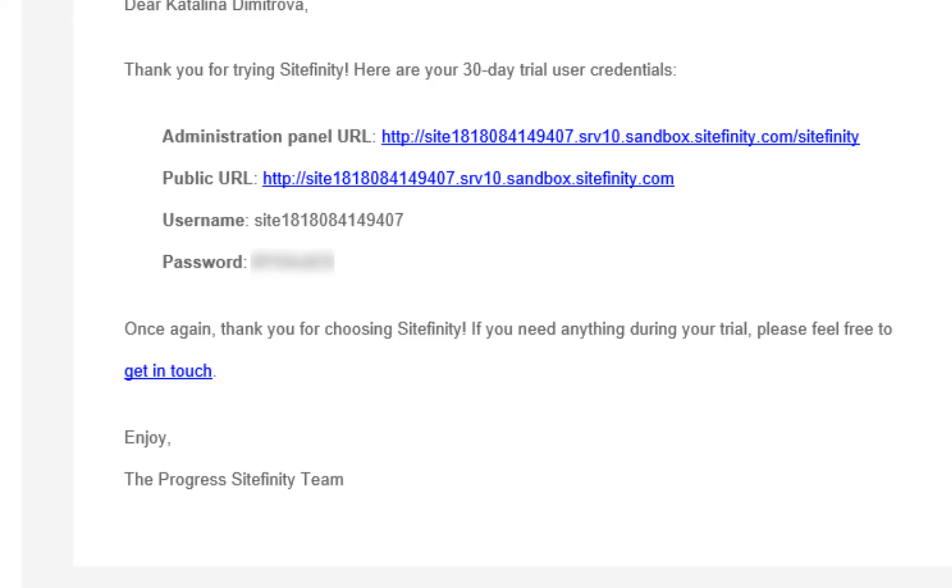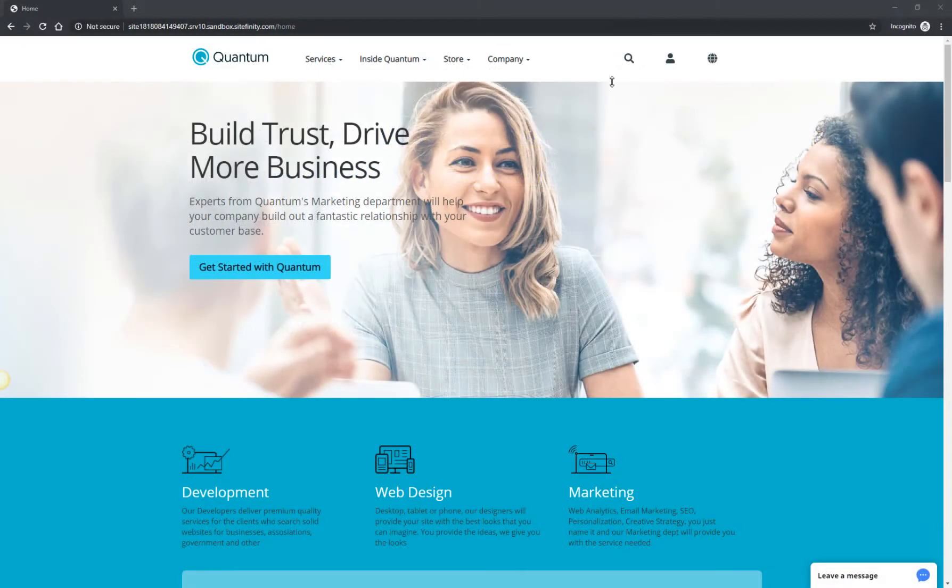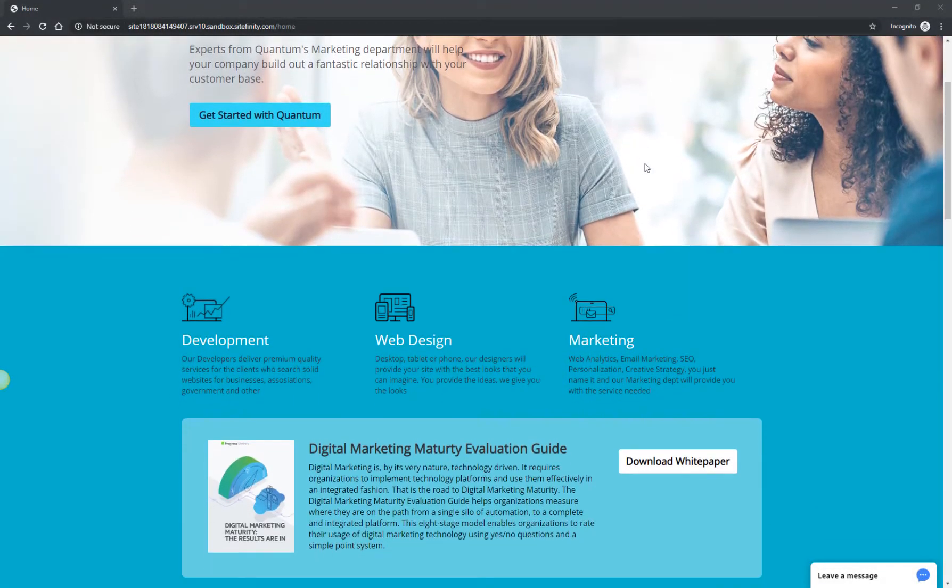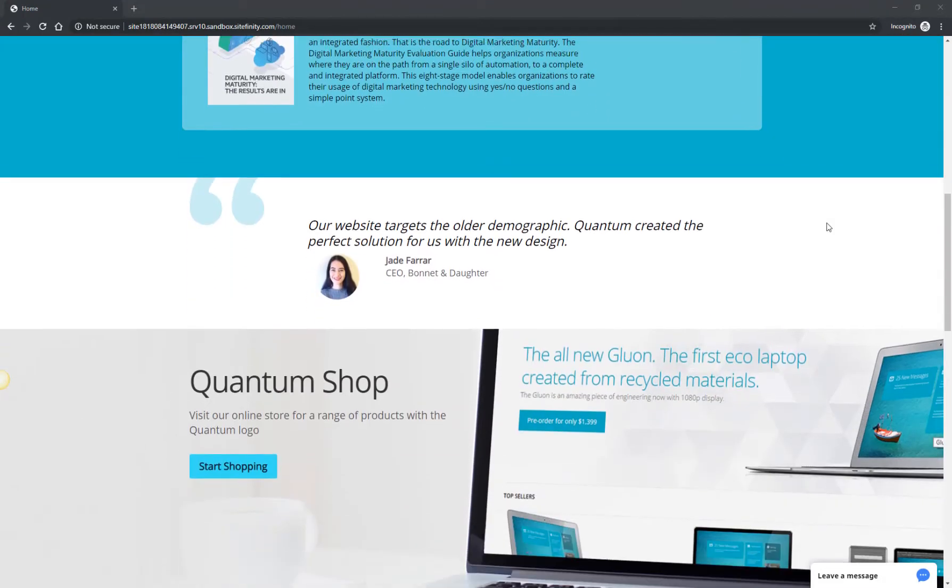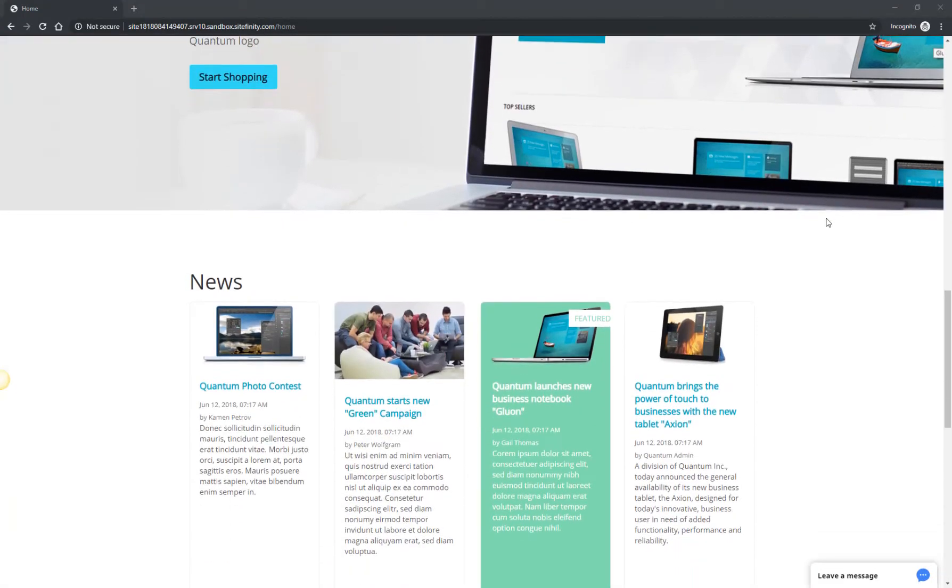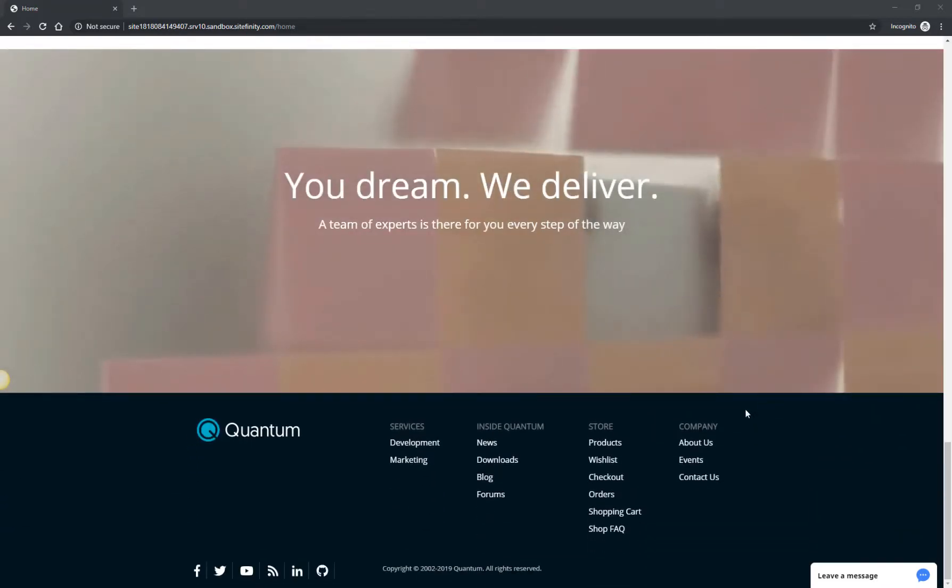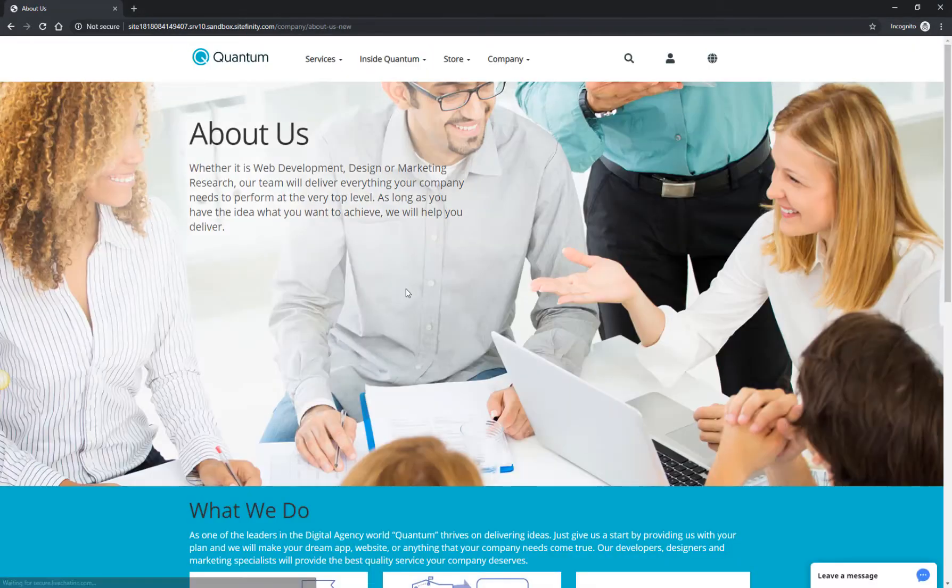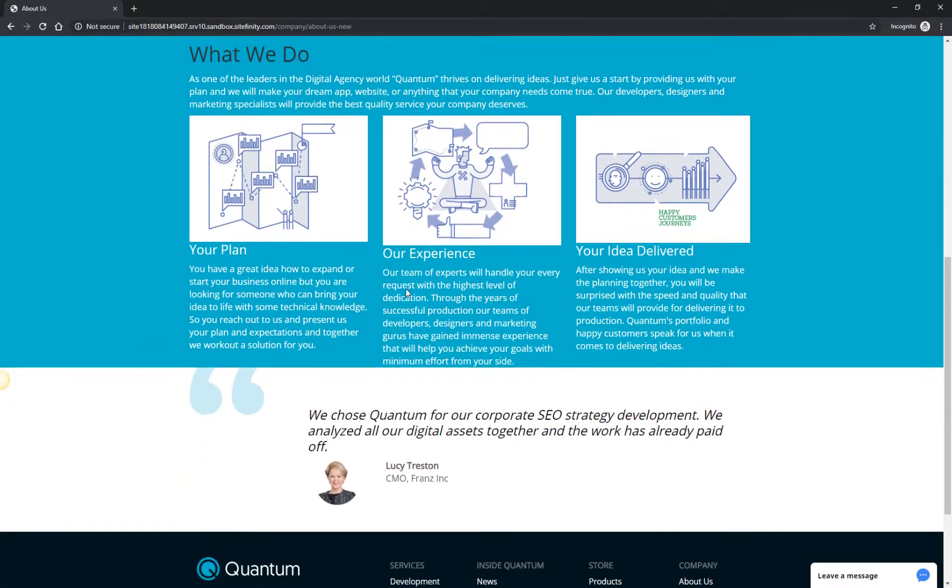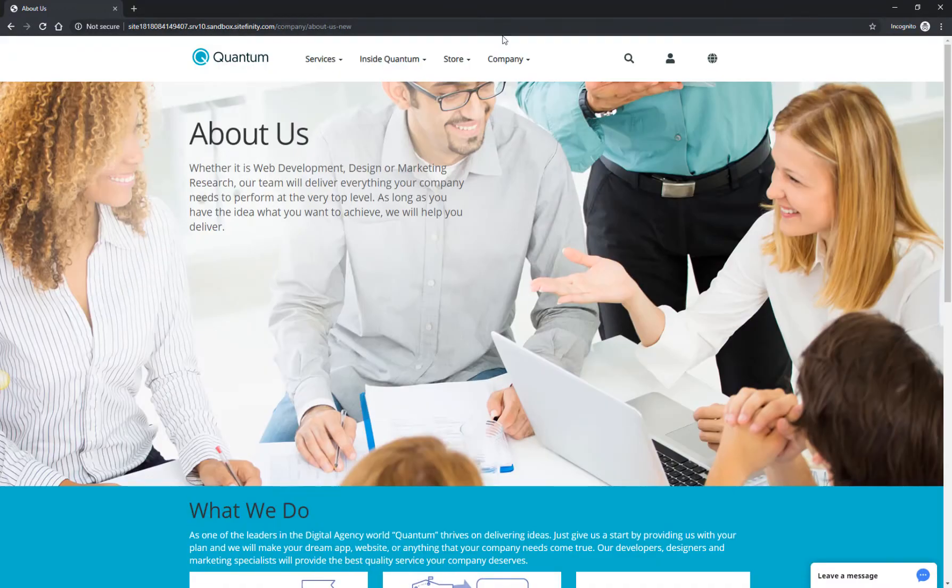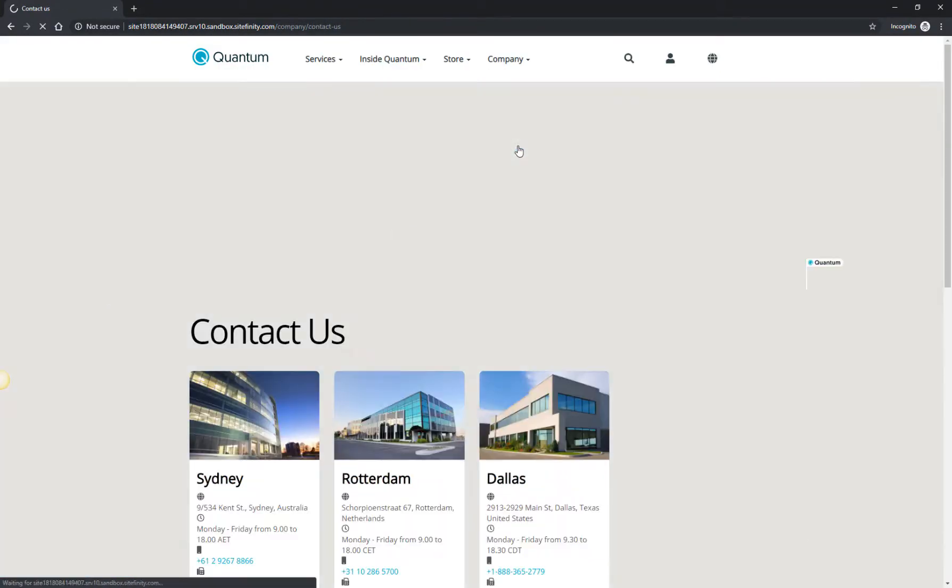The public URL leads you to a website for a fictitious company called Quantum. This is the customer-facing part of the website. When you create content, make changes, or modify the settings in Sitefinity's back end, you can immediately see the effects of your changes on this public website.